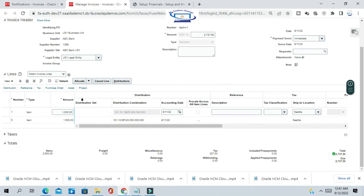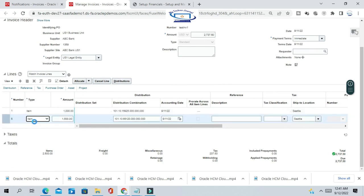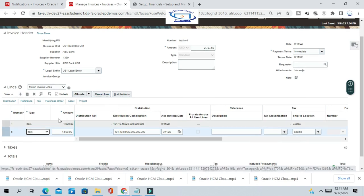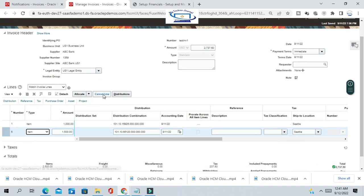At a later point in time, if you want to cancel one of the lines because you no longer need it, let's go ahead and cancel that line. Select the line and choose Cancel Line.